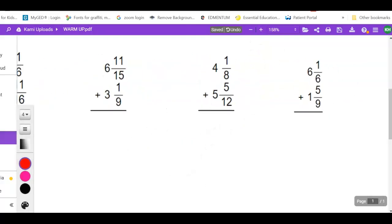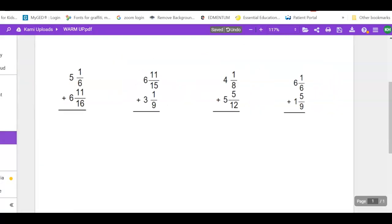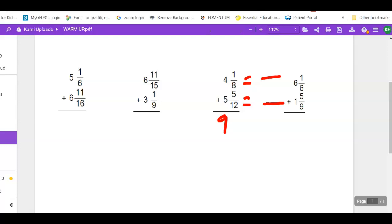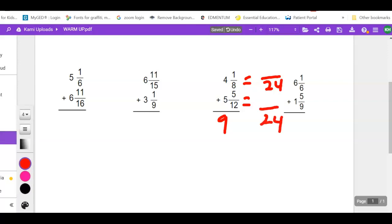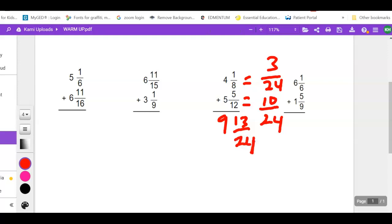Next one: 4 plus 5 = 9. Common denominator for 8 and 12 — the smallest is 24. 8 goes into 24 three times: 1 times 3 = 3. 12 goes into 24 twice: 5 times 2 = 10. Adding: 3 plus 10 = 13 over 24. That's as small as it's going to get. Final answer: 9 and 13 over 24.